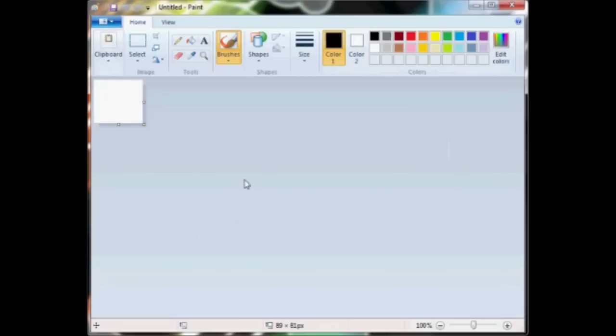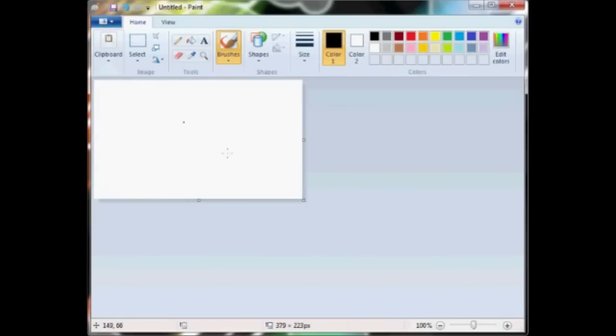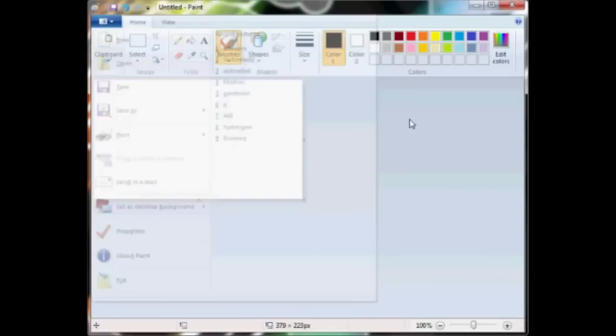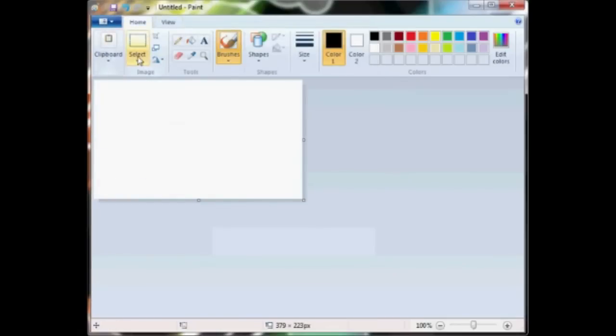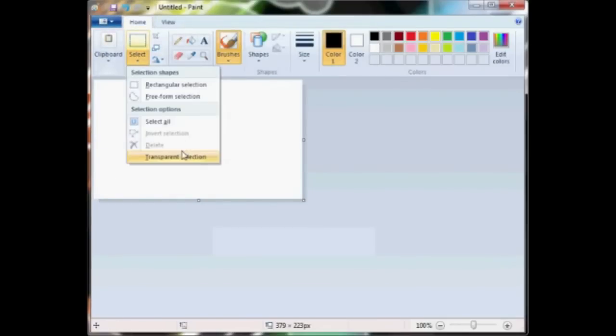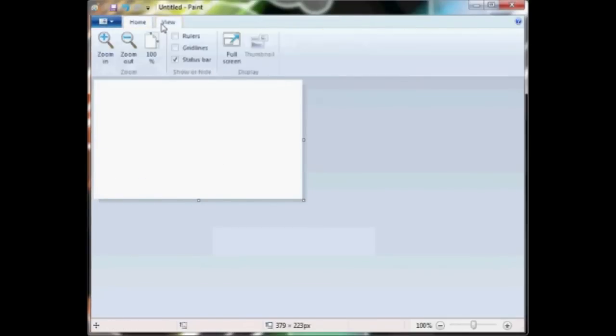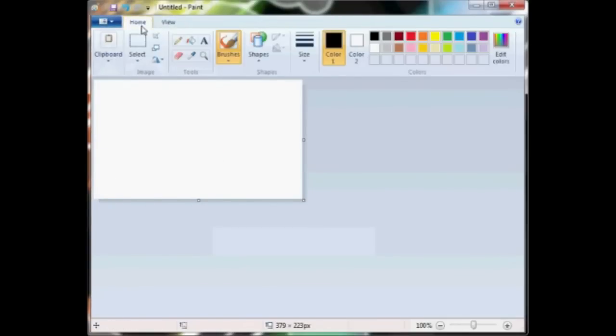First thing you want to do is you want to open Microsoft Paint and you want to paste your images onto the front part of Paint. Go to paste and then open.